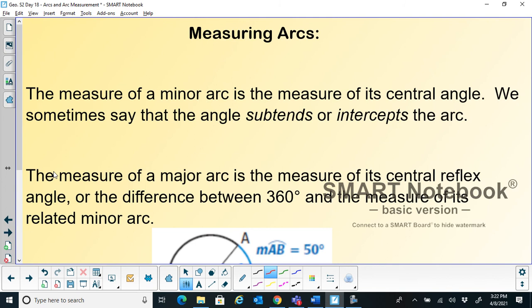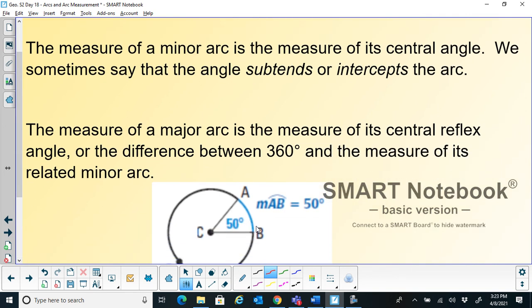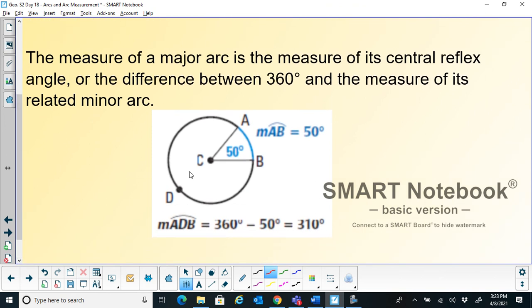We will now look at measuring arcs. The measure of a minor arc is the measure of its central angle. We sometimes say the angle subtends or intercepts the arc. For example, arc AB subtends a central angle of 50 degrees — that is our minor arc. The measure of a major arc is the measure of the central reflex angle, which is the difference between 360 degrees and the measure of the related minor arc.